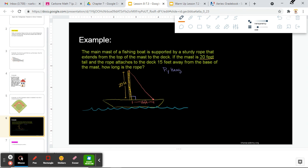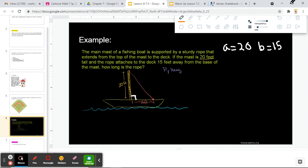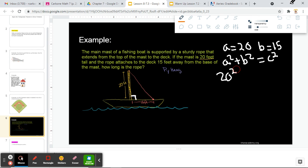It looks like a right triangle — we can already see that drawn in here. We have two side lengths: A is equal to 20 and B is equal to 15. Going into our formula, as always: A squared plus B squared is equal to C squared. A is 20, so I'm going to write 20. B is 15, so I replace B with 15. And that's equal to C squared.